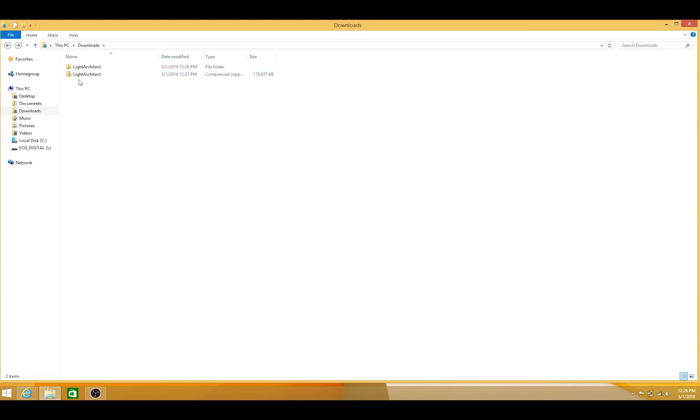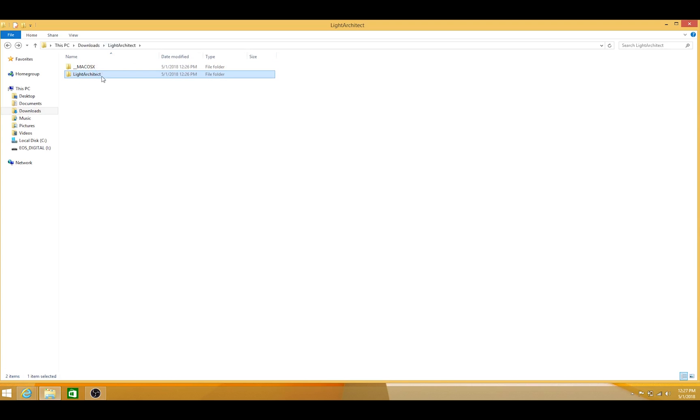Now that we've extracted our file, our folder is right here. What we want to do is go inside the folder and you'll have two more folders here. And what you want to do is take this second folder here, also labeled Light Architect, and you want to put this under C Program Files.